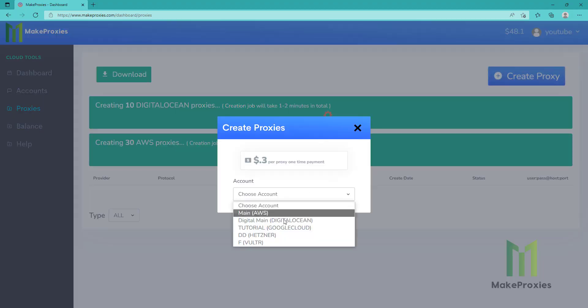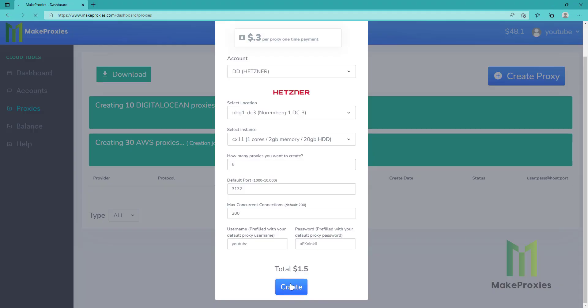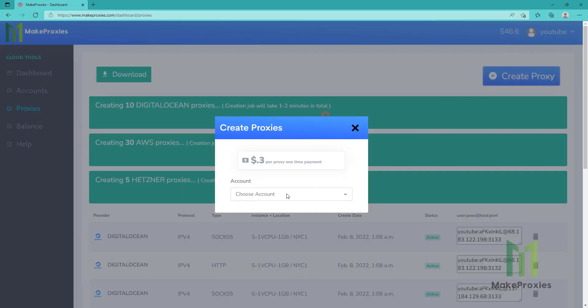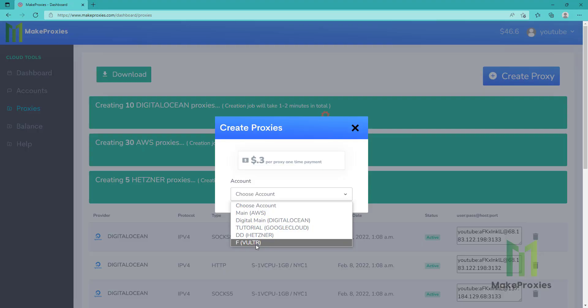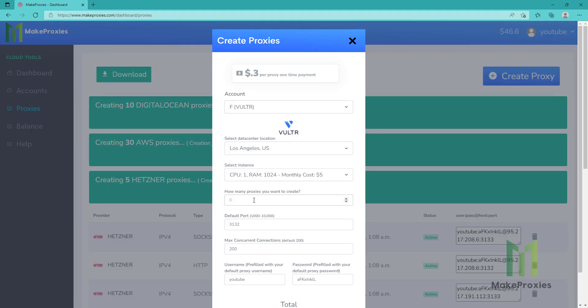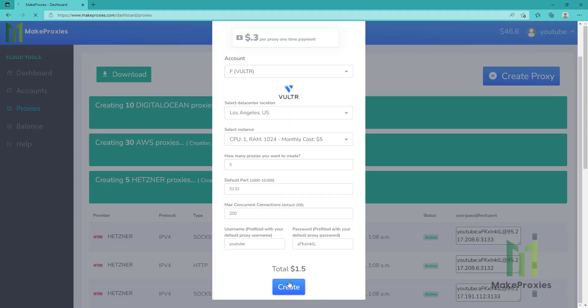Let's also create Hetzner, let's say five proxies. And this one five more. Let's create them.